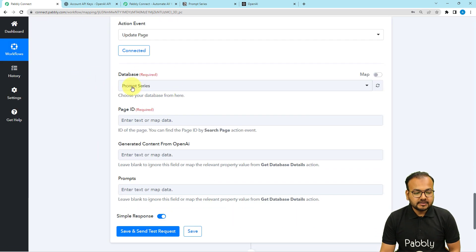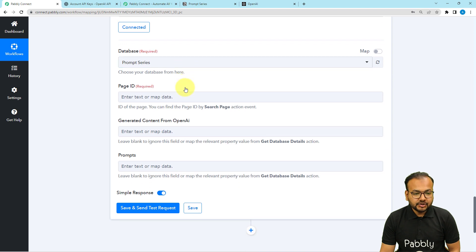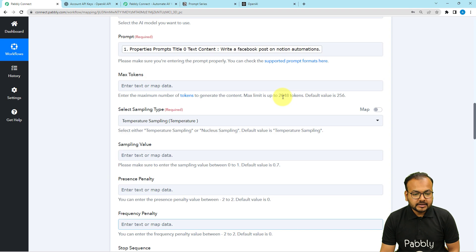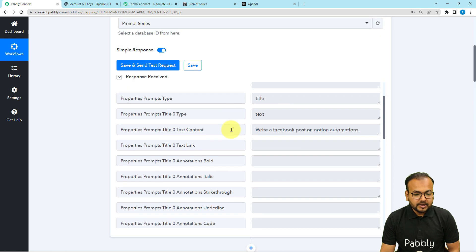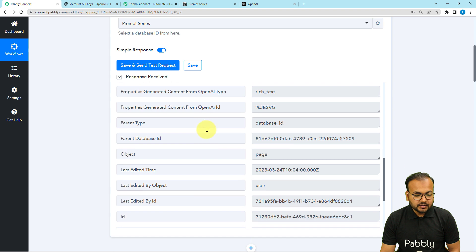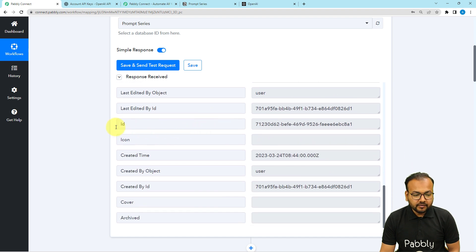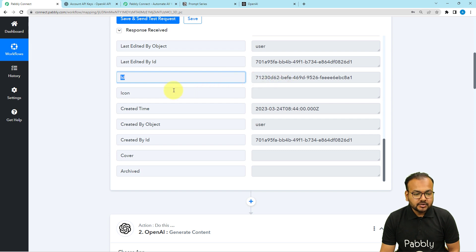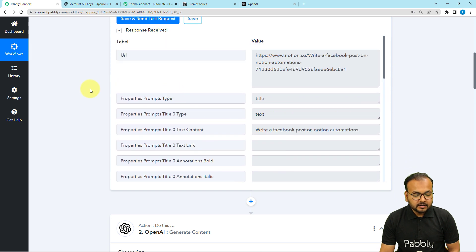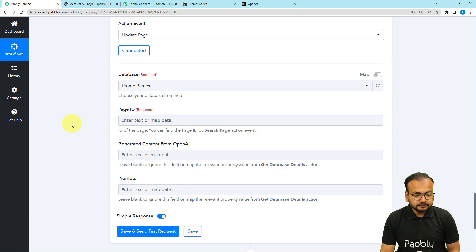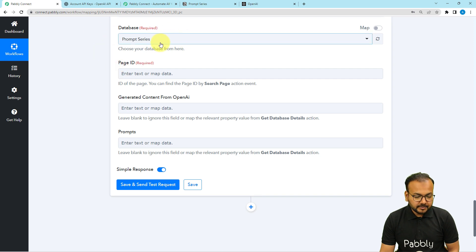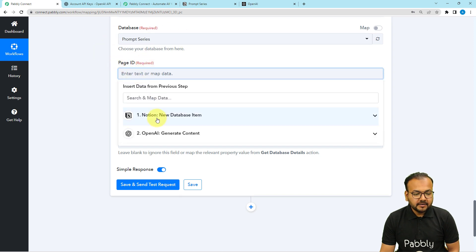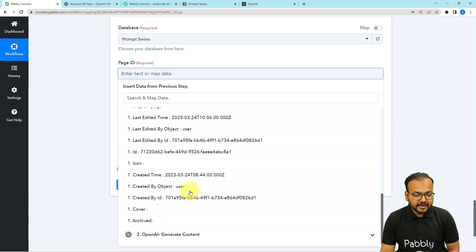Here it will ask for the database name where you have the page — this is my database, prompt series, and I have selected it. Here it will ask for the page ID. You can see in the trigger step where we fetched the response from Notion it has given us these values, and here you can find the ID of the page you are using. I'm going to map this page ID in this step. First select the prompt series database name, then click on the page ID field and from the trigger step map the ID that you got.